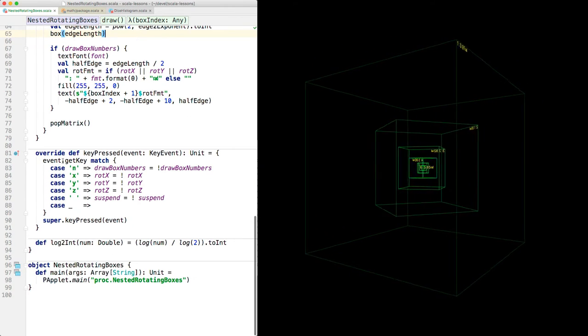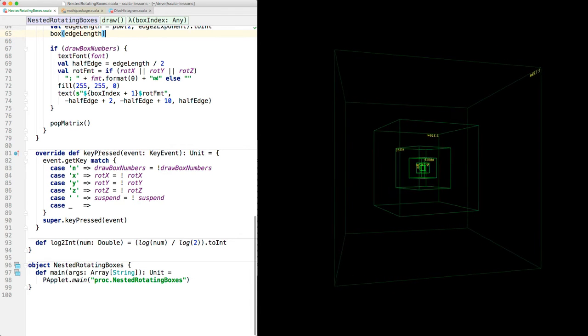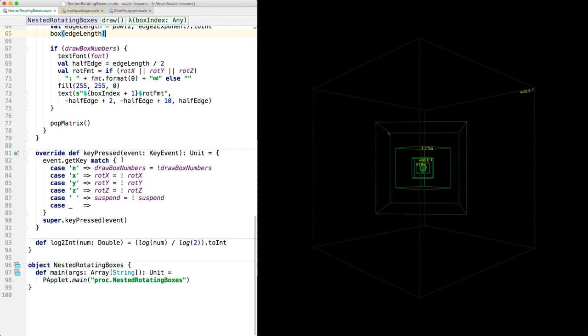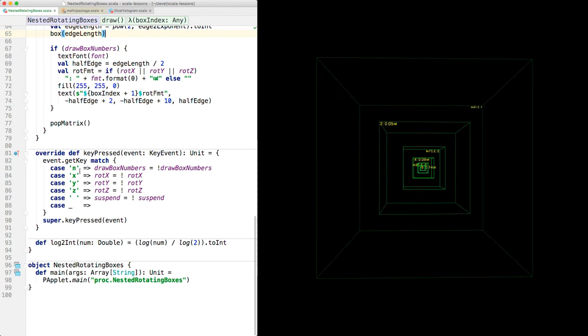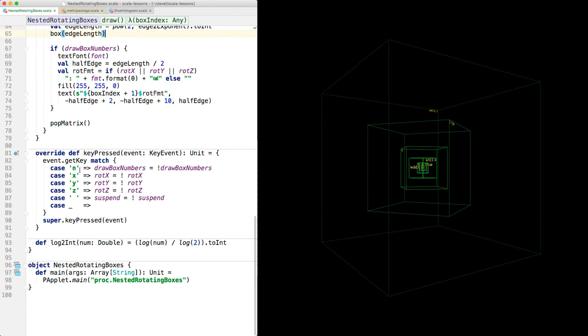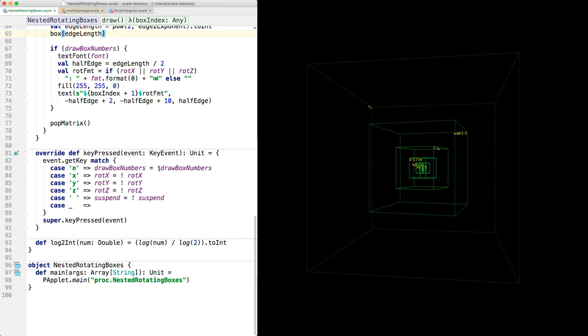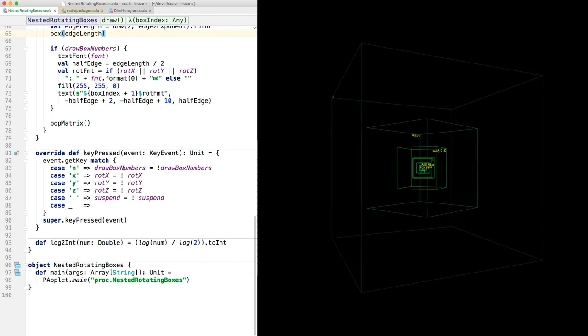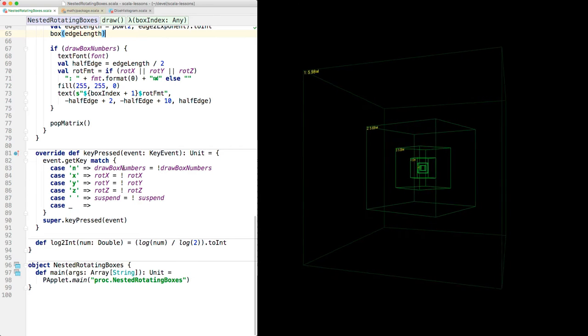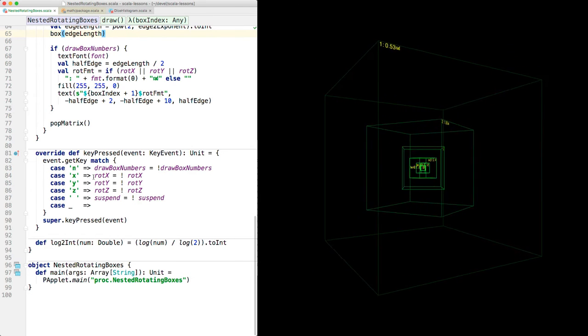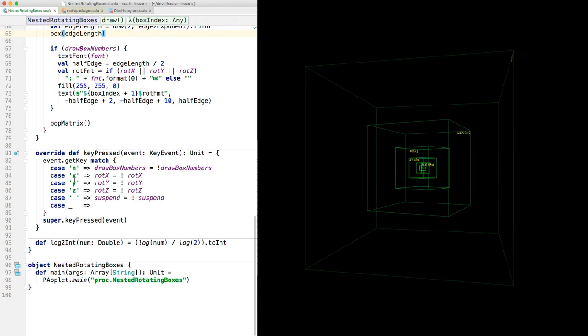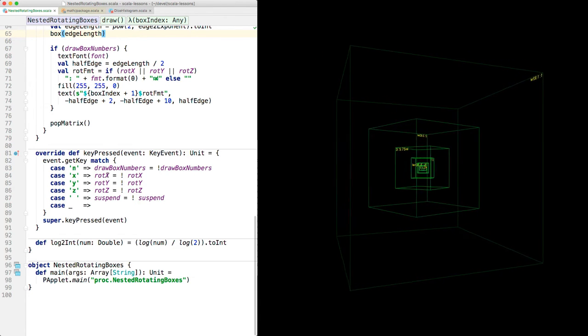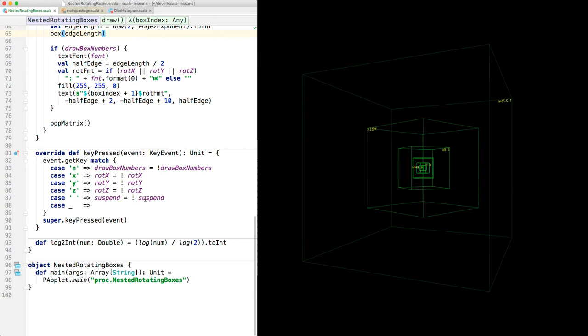Here we process keys - this is a key pressed method. We get the key that was pressed and we look for any of these five keys. If you press N, then we toggle this boolean value draw box numbers, so if it was true it becomes false and vice versa. And same thing for these x, y, and z keys, and for the space.